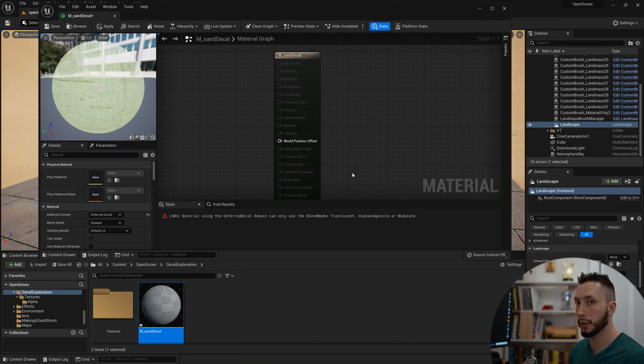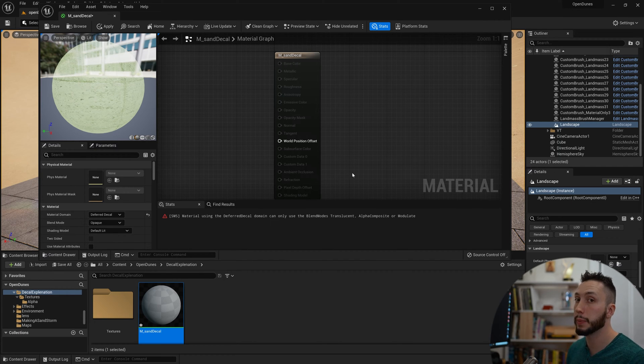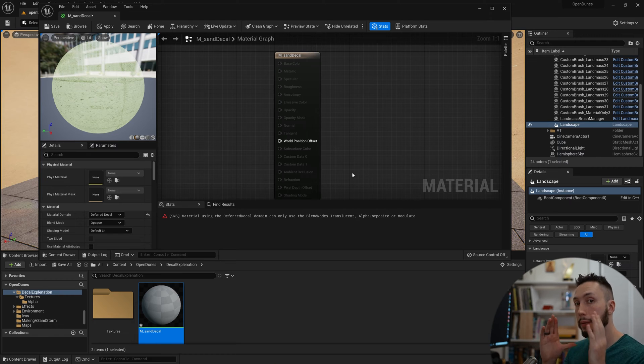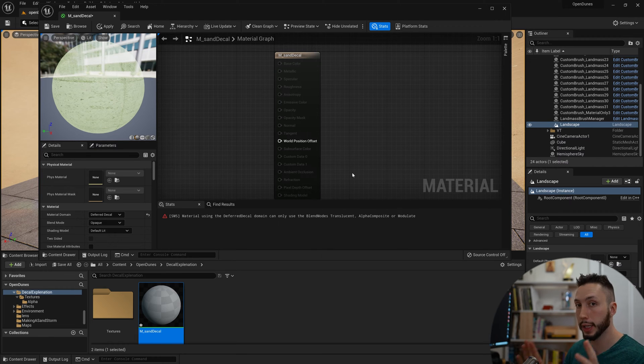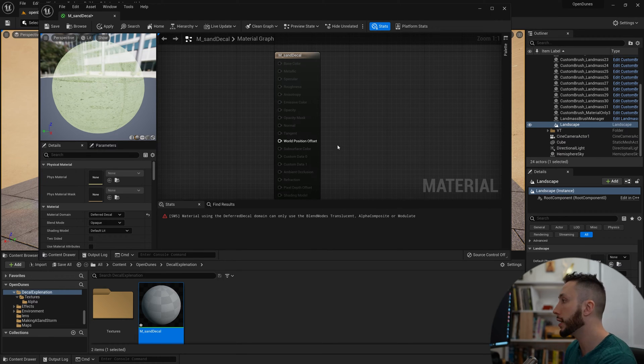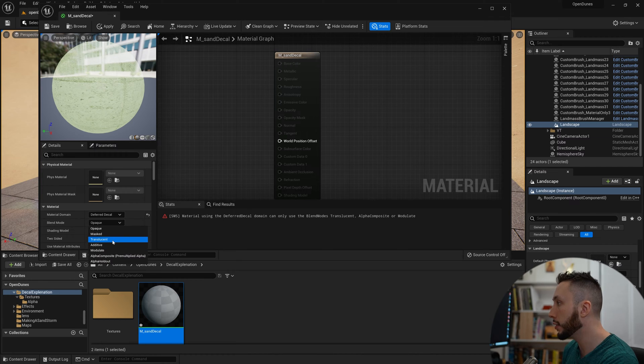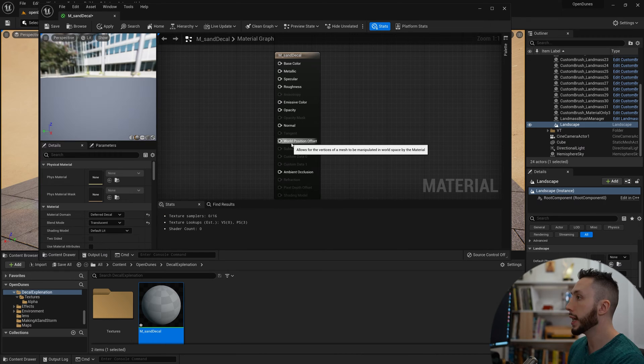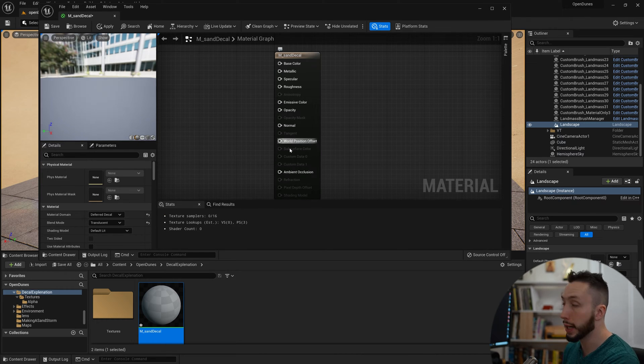Because the decal is a material that doesn't apply to the whole object but just in a specific targeted area, we need a mask. So we're going to change the material to a translucent type under Blending Mode. Now we'll see the error go away and we can start plugging some things in.